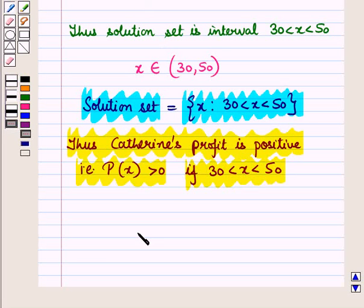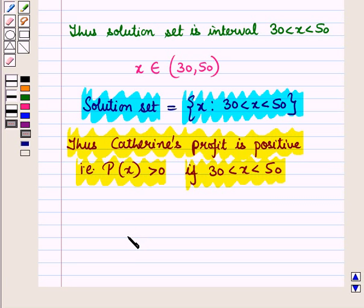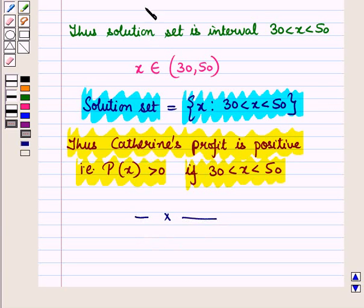So in this session we have discussed how to apply quadratic equations and inequations in one variable to solve real life problems. This completes our session. Hope you all have enjoyed the session.